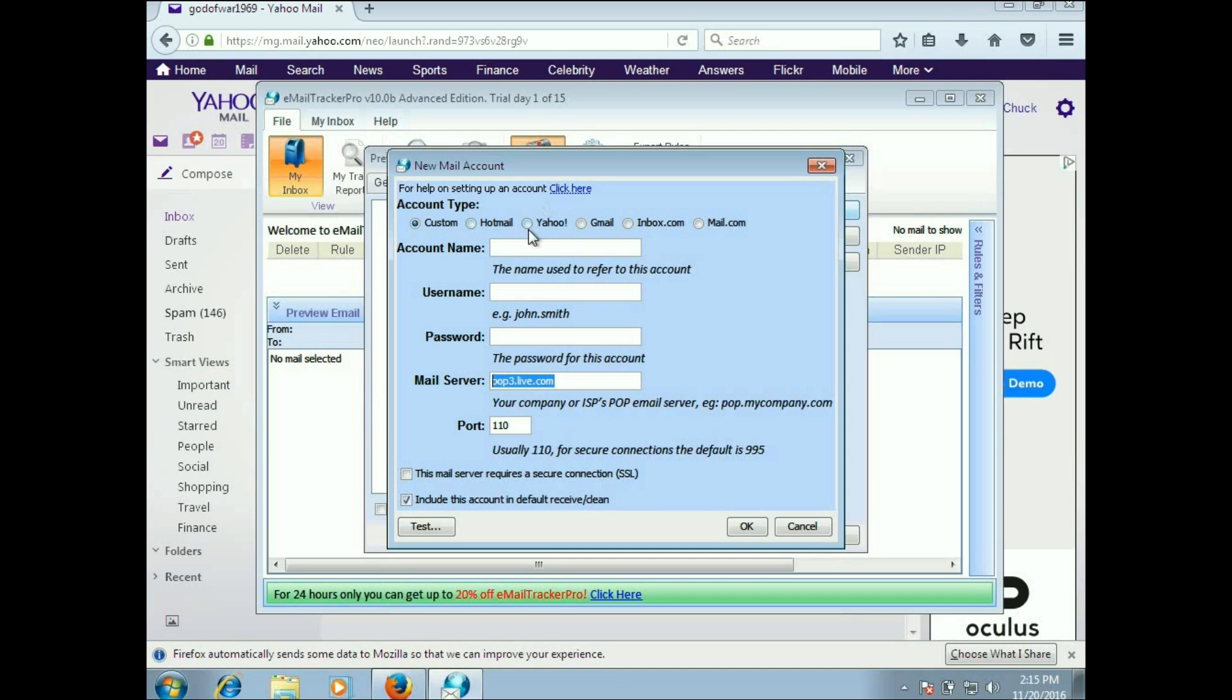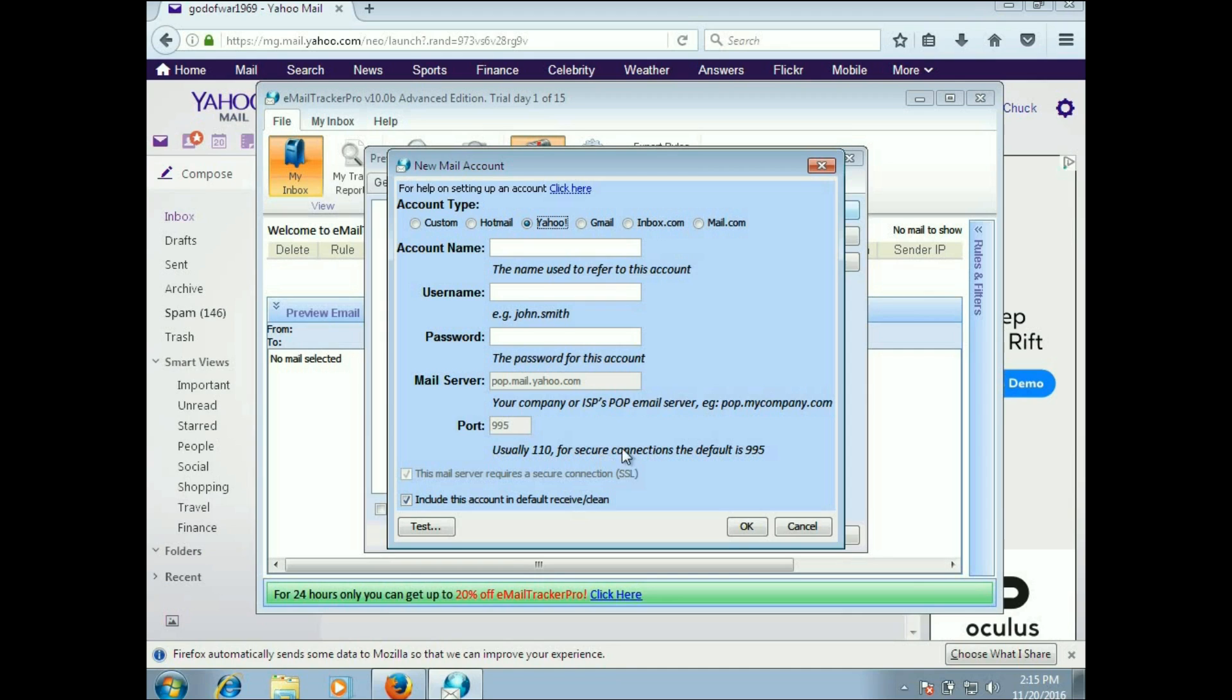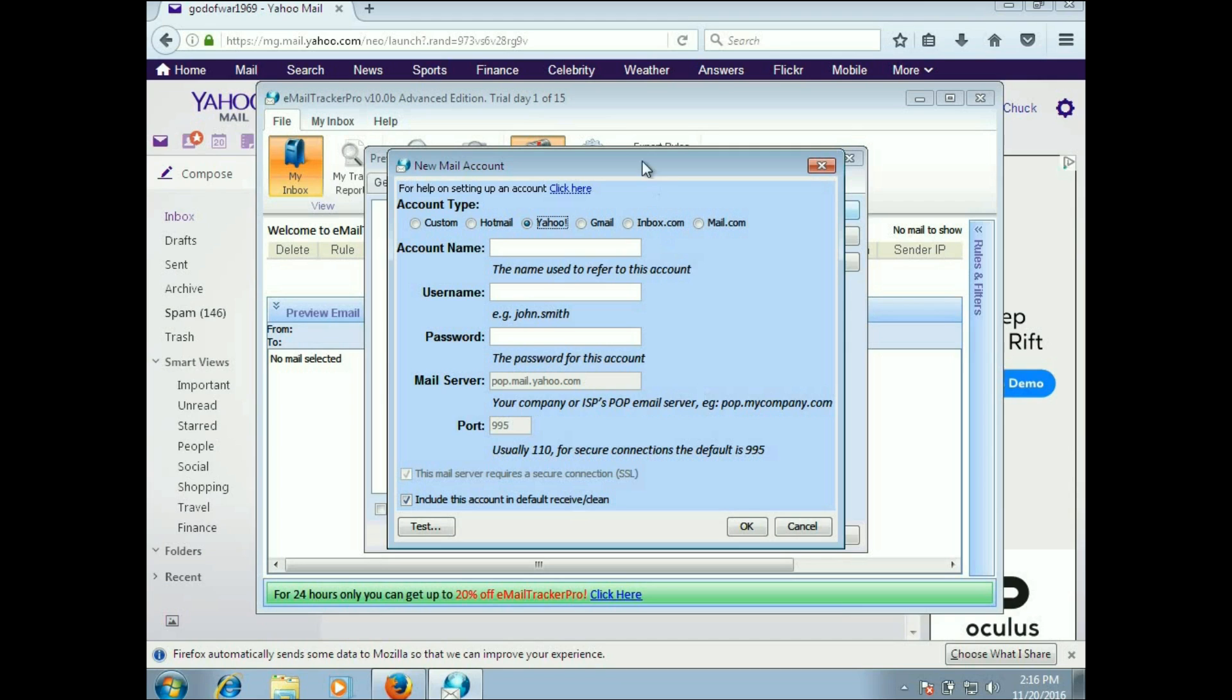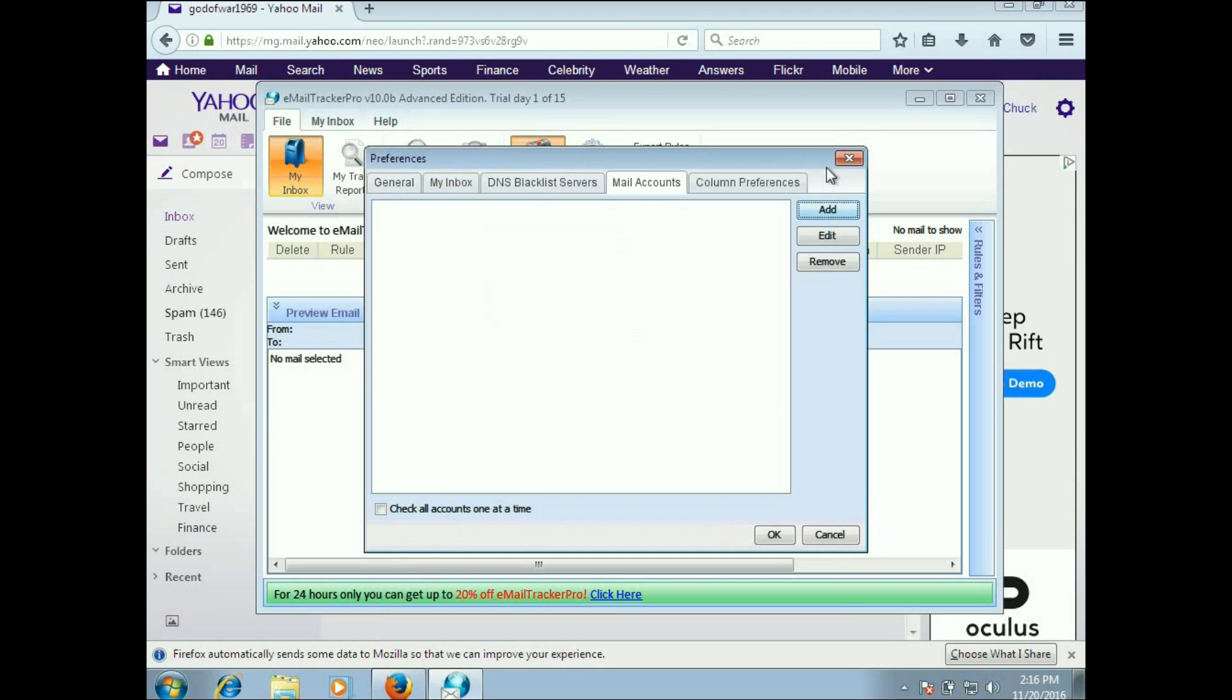I will warn you there is an issue with Yahoo. While you may put in the right username and password, it's set to the right port. With all the stuff that Yahoo has been going through now, it does not like third-party programs pulling down their stuff. This is not the only program you're going to have problems with when it comes to Yahoo. Outlook doesn't like to pull Yahoo stuff either.